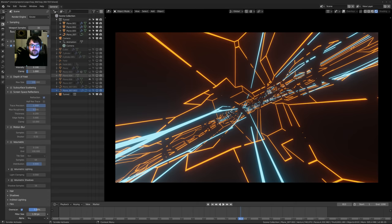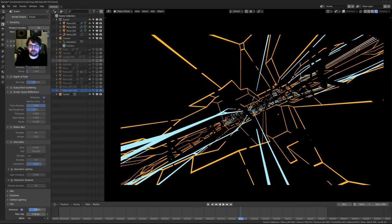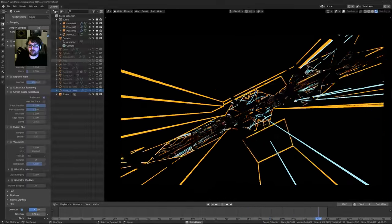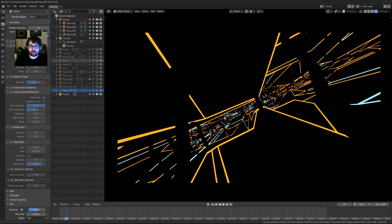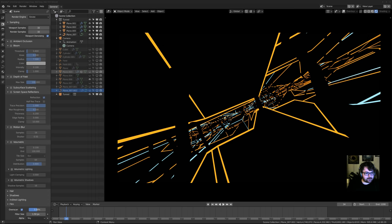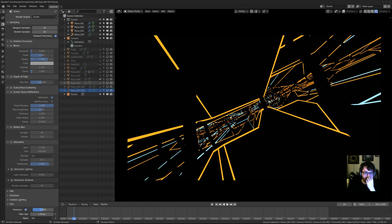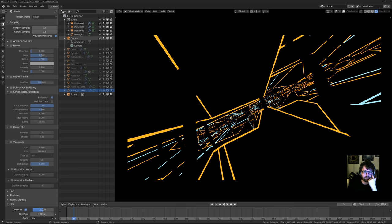Let's get into the Eevee settings and how everything works. If I turn everything off, this is what it looks like with default Eevee settings - there's definitely a lot of stuff that needs to be tweaked. Sampling is the same as Cycles: more samples, less noise, it's as simple as that. But you don't need as many samples, which is really nice. The viewport denoising is great.